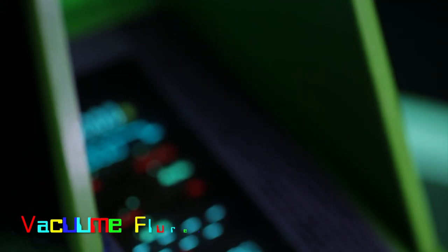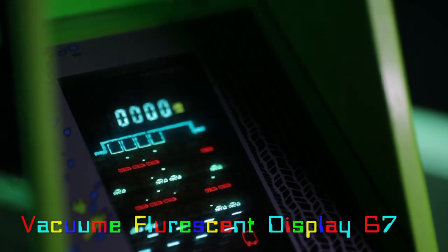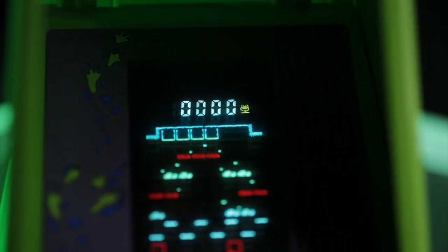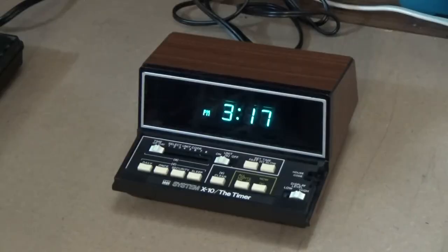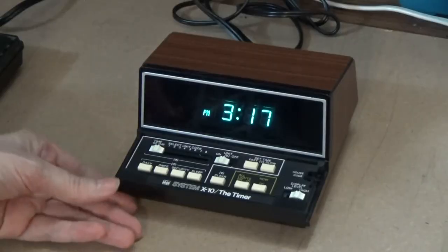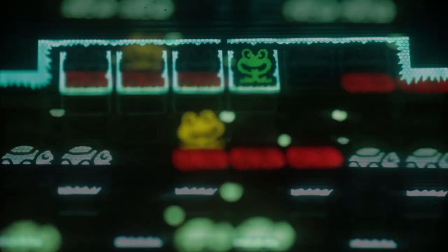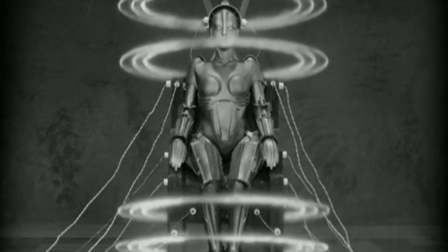A vacuum fluorescent display is a display device once commonly used on consumer electronic equipment such as video cassette recorders, car radios and microwave ovens. If you have ever seen a display with a blue-green colour, you are most likely looking at a VFD. A VFD operates under the principle of cathodoluminescence, roughly similar to a cathode ray tube but operating at a much lower voltage. Each tube in a VFD has a phosphor-coated carbon anode that is bombarded by electrons emitted from a cathode filament. In fact, each tube in a VFD is a triode vacuum tube because it contains a mesh control grid.